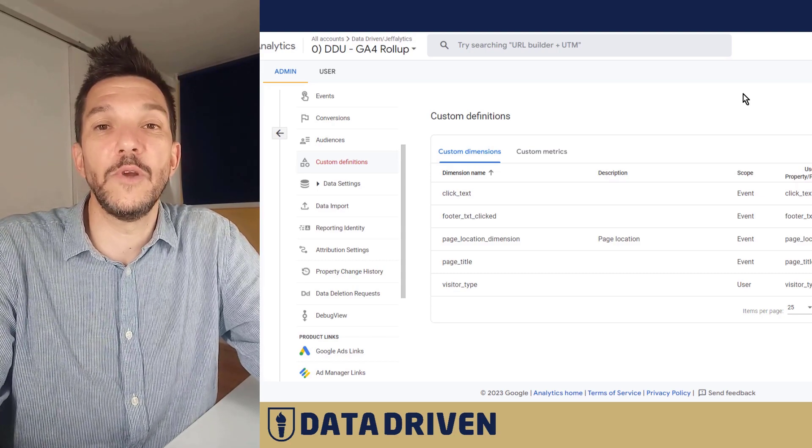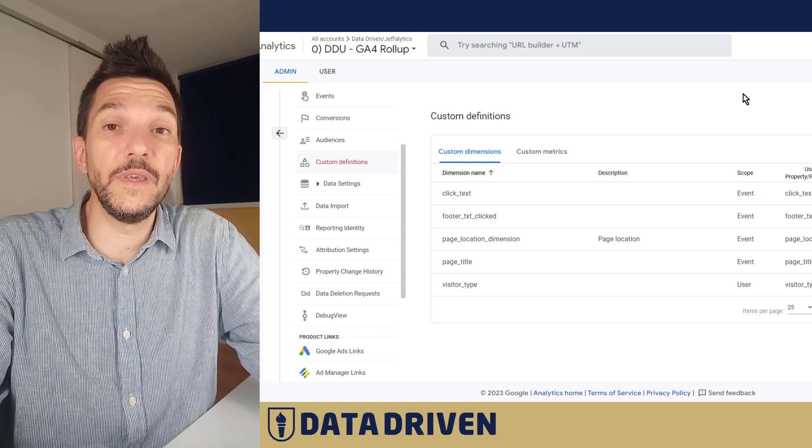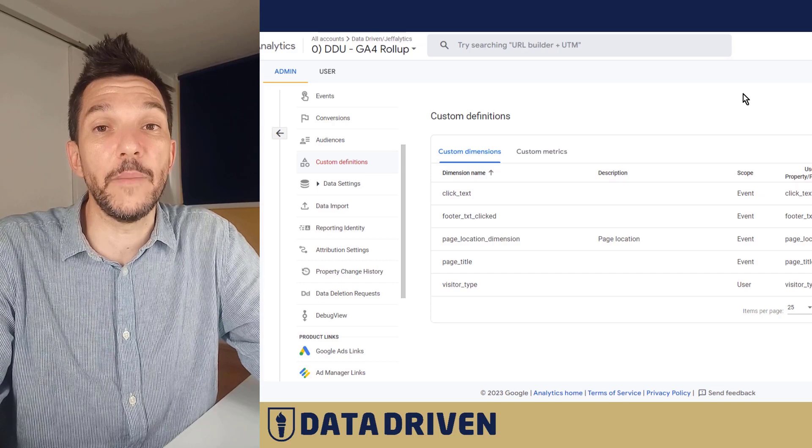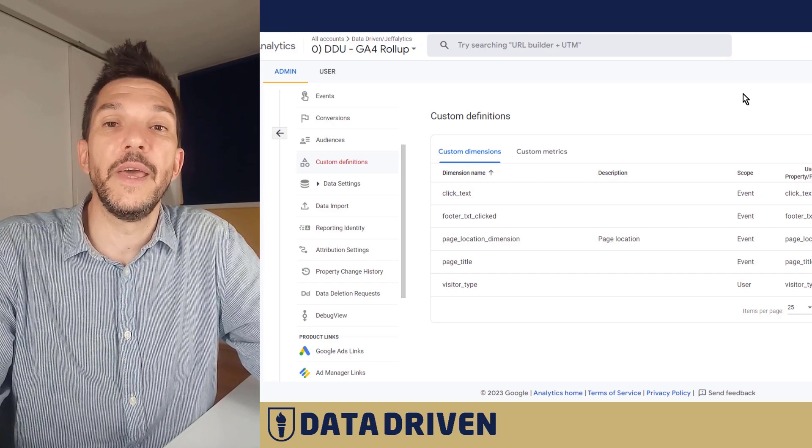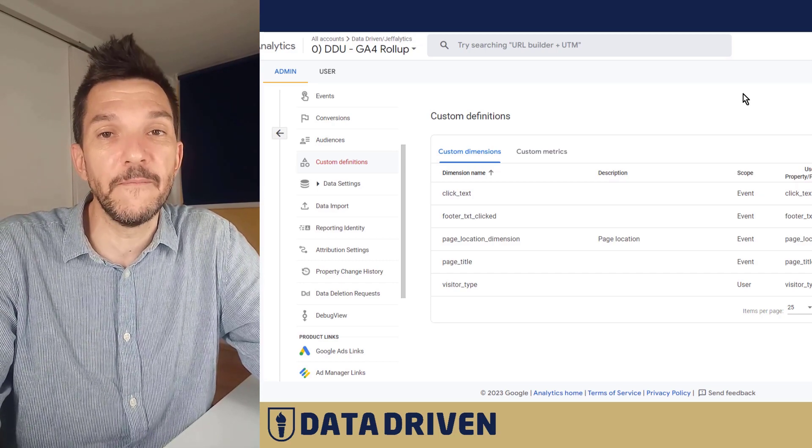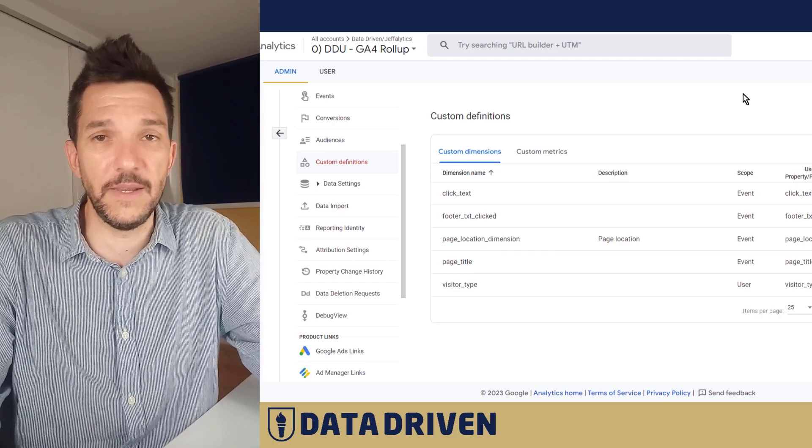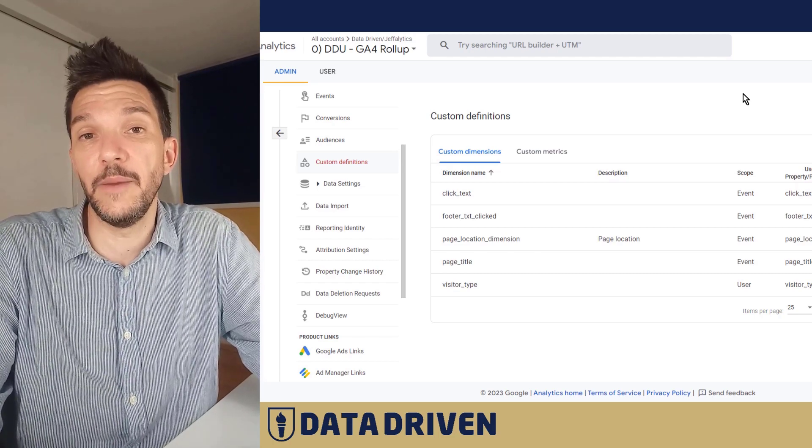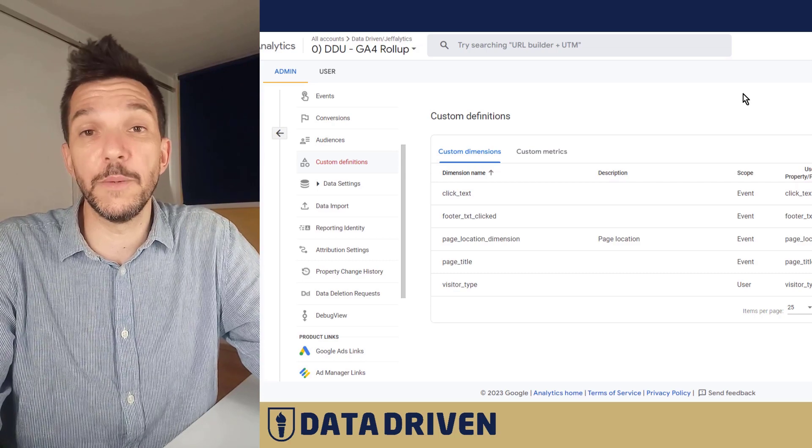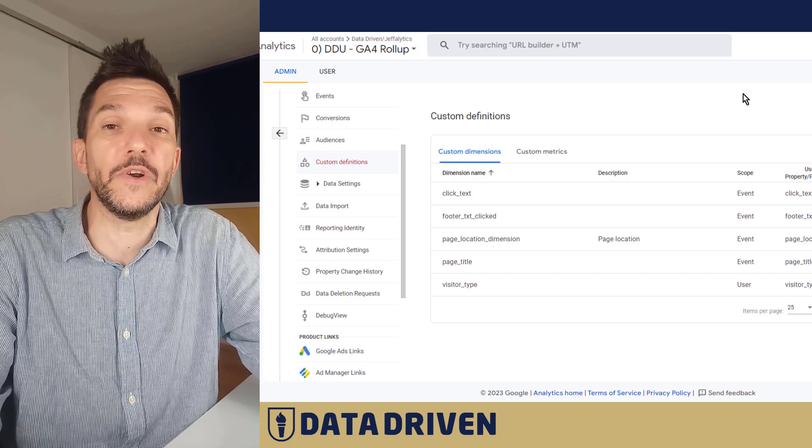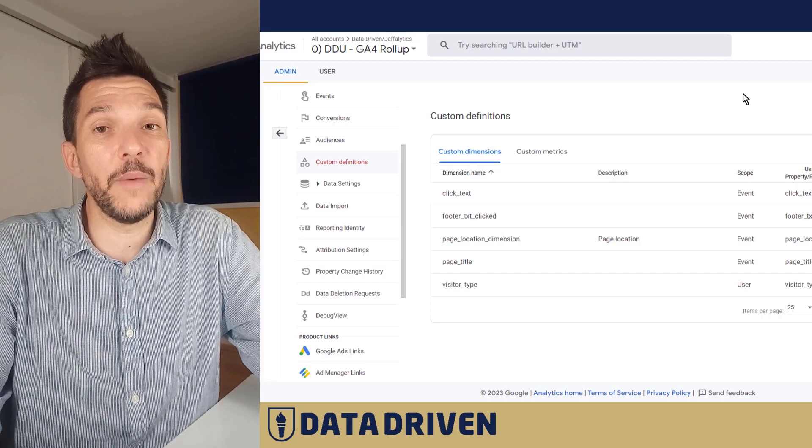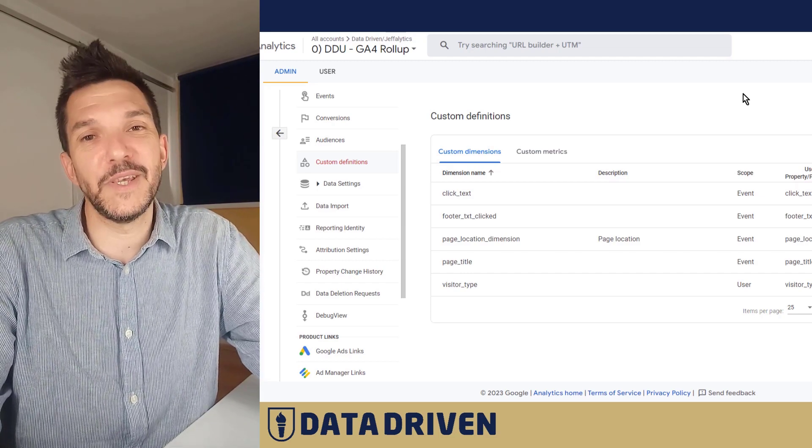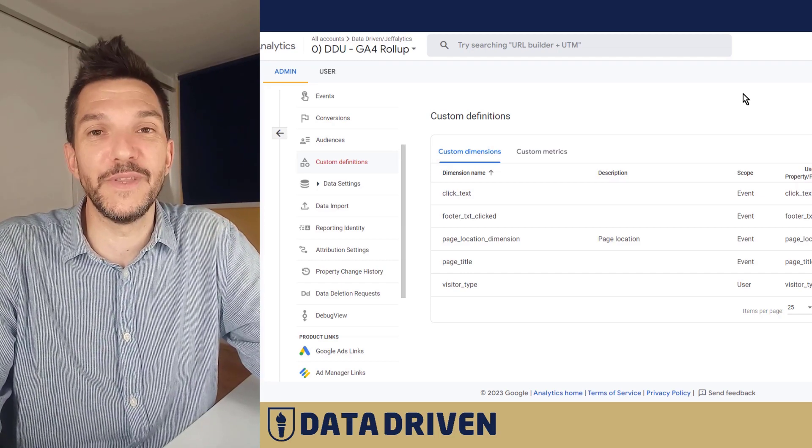And one thing that I missed to note is that for the event scoped custom parameters the limit is 50 in GA4 and for user scoped is 25. So be careful. I haven't run into an account that hit that limit, but probably if multiple people are using this feature and then everybody adds parameters as they please, I'd say this limit is probably closer than you would think.